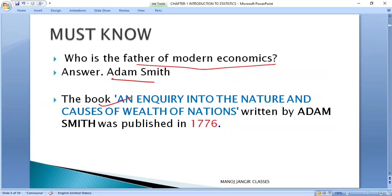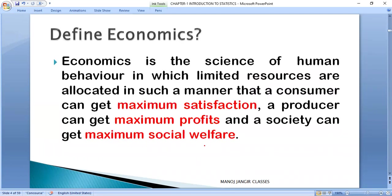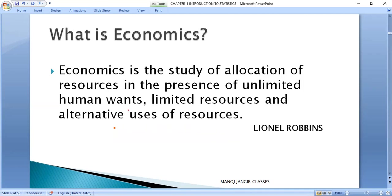Adam Smith's book on modern economics was written in the year 1776. There are four different ways we can define economics: welfare, scarcity, growth. Economics is a science of human behavior in which limited resources are allocated such that consumers get maximum satisfaction, producers get maximum profits, and society gets maximum welfare. Robbins' definition, which is very relevant today, states that human wants are unlimited, resources are limited, and alternative uses are possible.